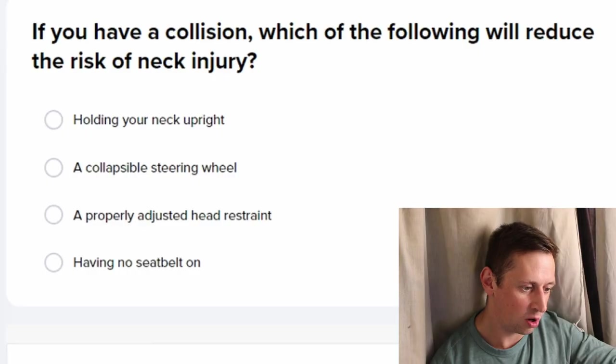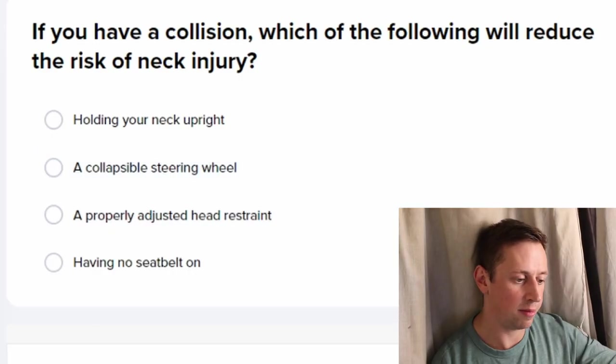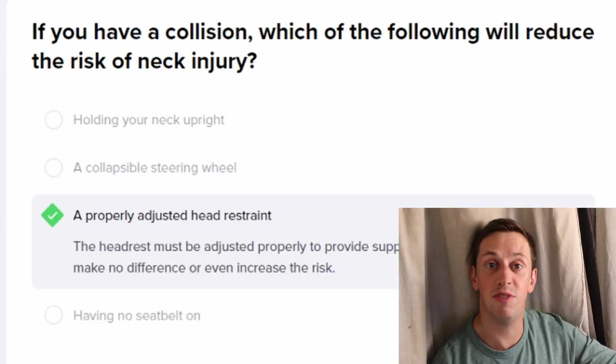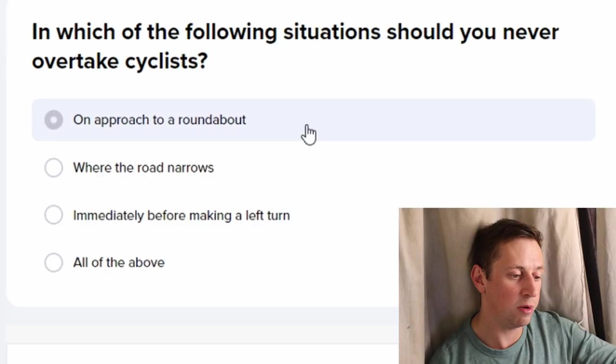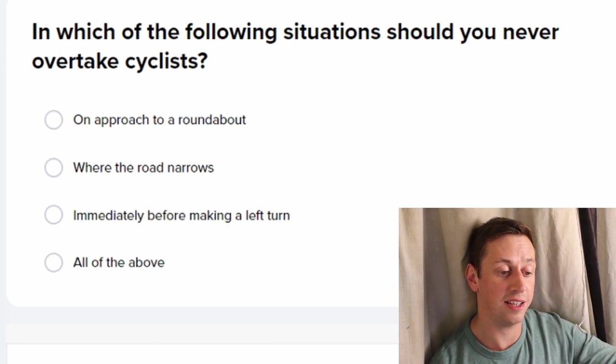If you have a collision, which of the following reduces the risk of neck injury? Not crashing? Holding your neck upright? A collapsible steering wheel? A properly adjusted head restraint — yes, a properly adjusted head restraint.